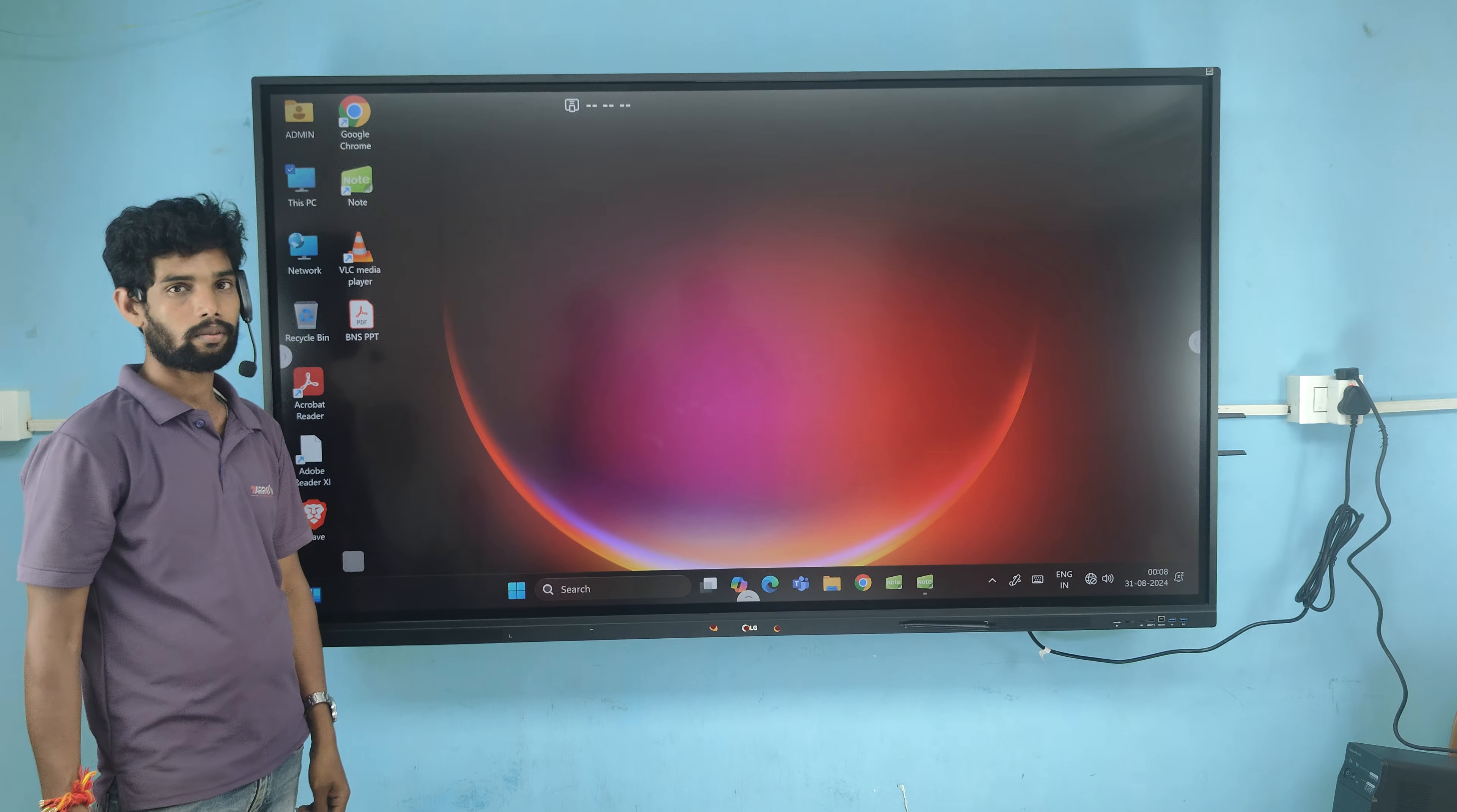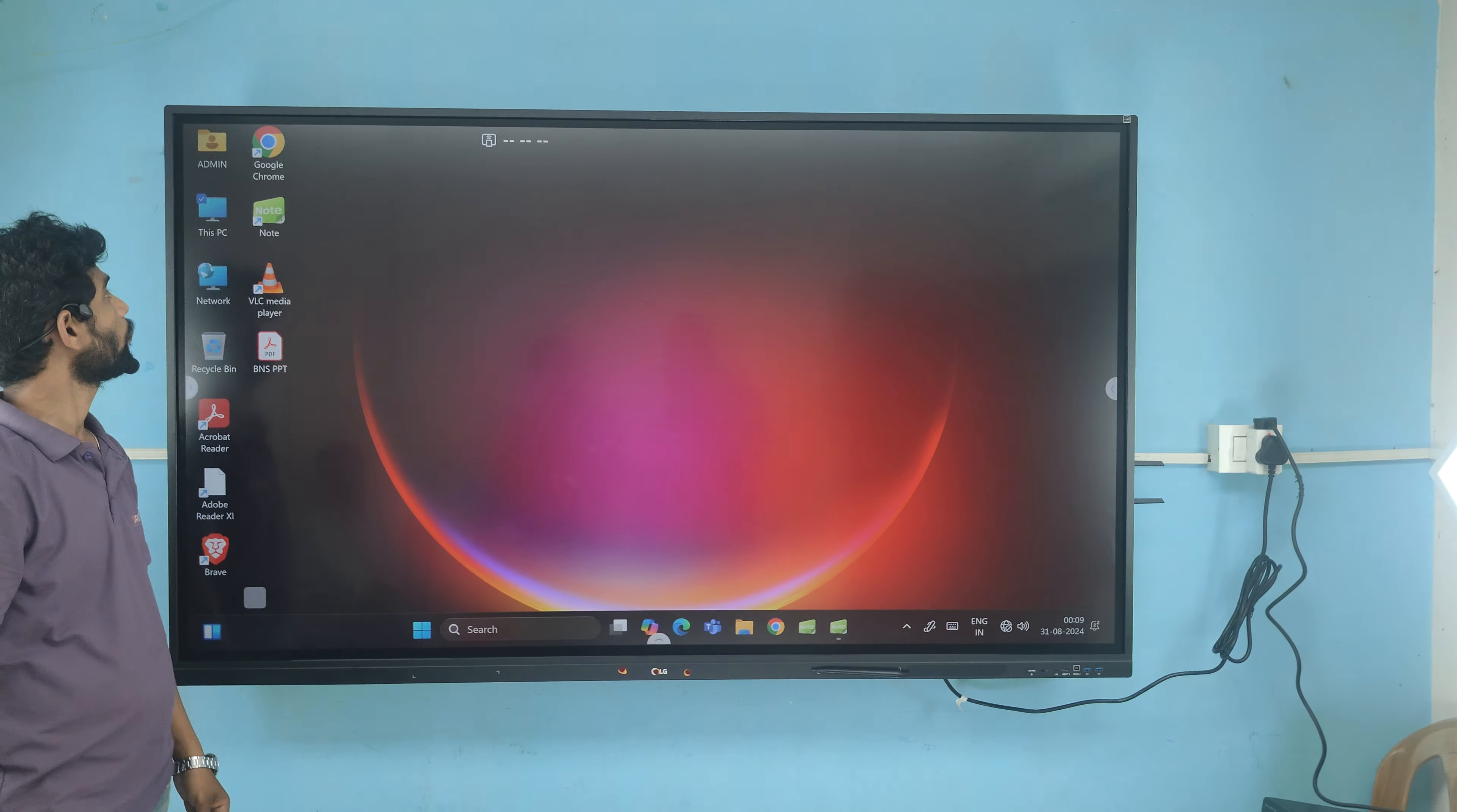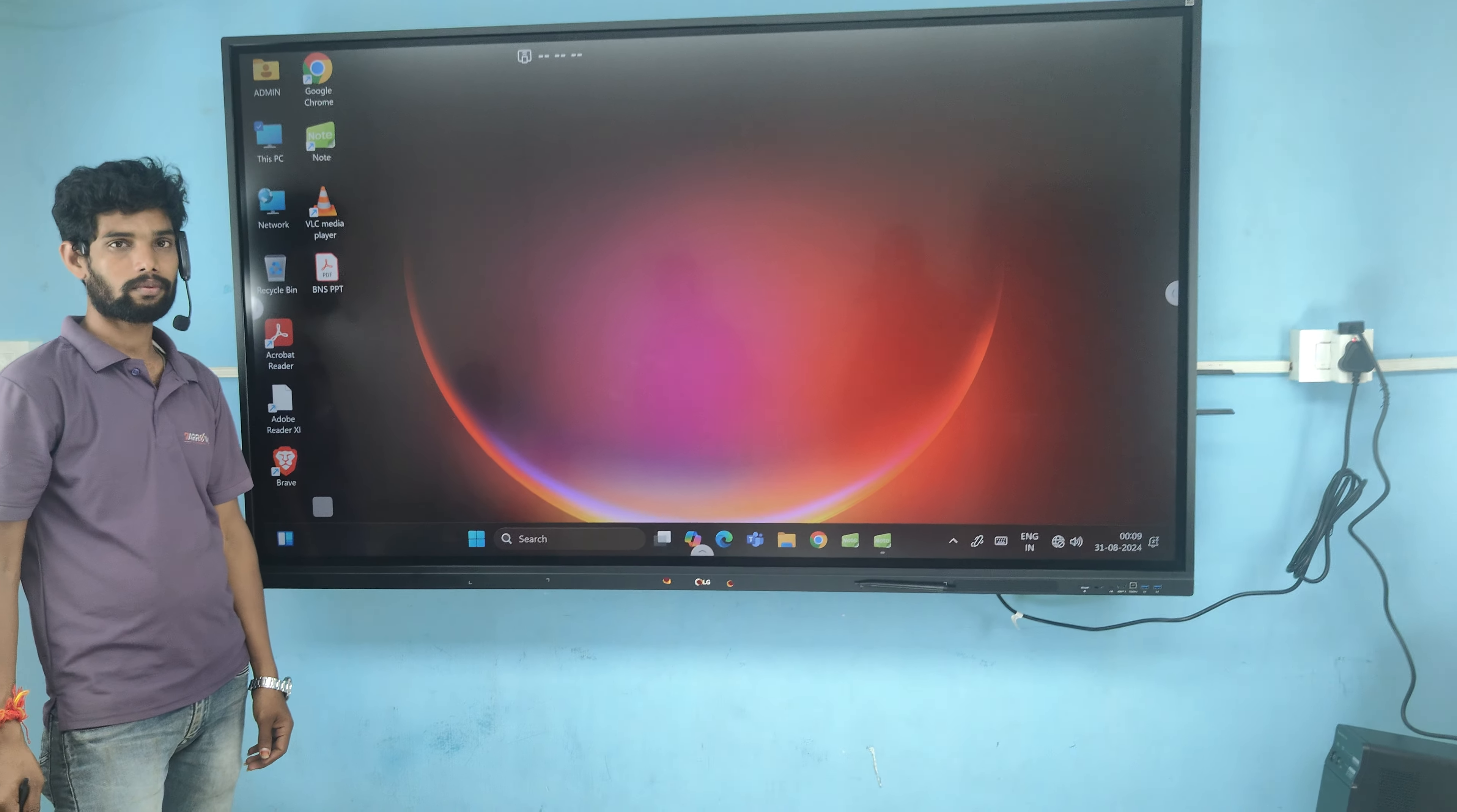An i5 10th generation, 8GB RAM, and a 512GB SSD hard disk OPS is also inserted into this.